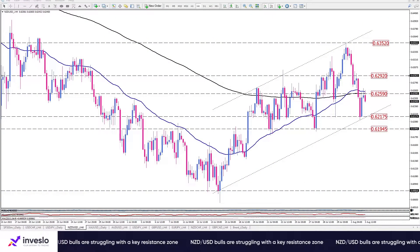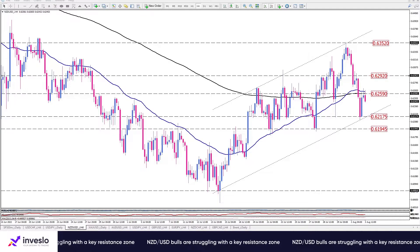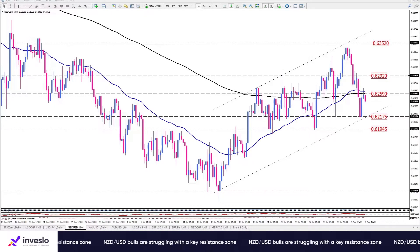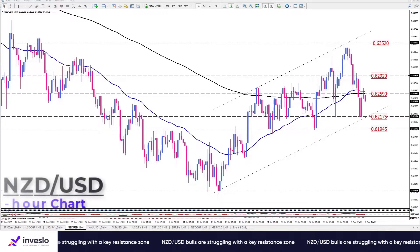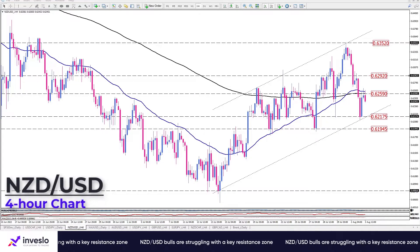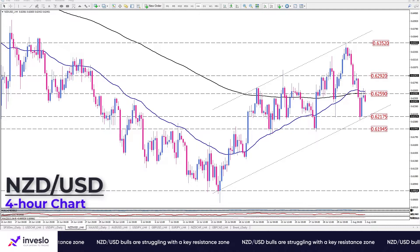Hello traders, welcome to another technical analysis video from Investlo. On Wednesday, 3rd of August, this is Ali, VP of Market Analysis and Education, and in this video we're going to have a quick look at NCT/USD.